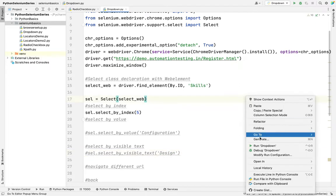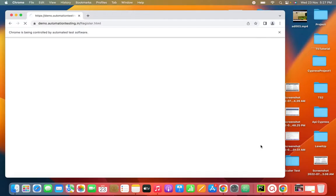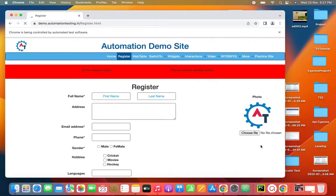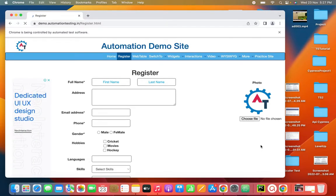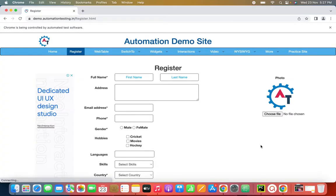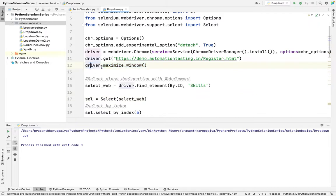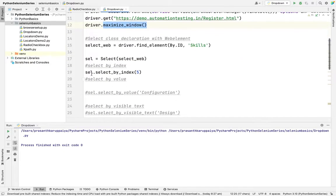I'm right clicking and running this file. Right now the browser is launched. The URL is entered. I used maximize here. I will show you how to maximize the window. See this? It's maximized. The API got selected in the drop down. First of all we need to know how to maximize. We need to use driver dot maximize window. I'm commenting this option.